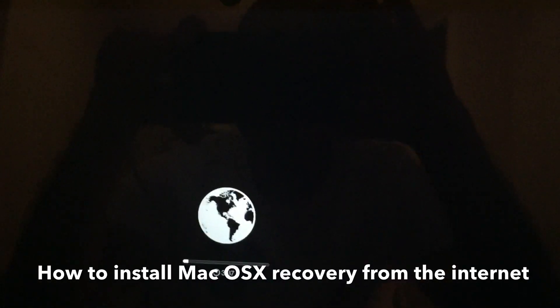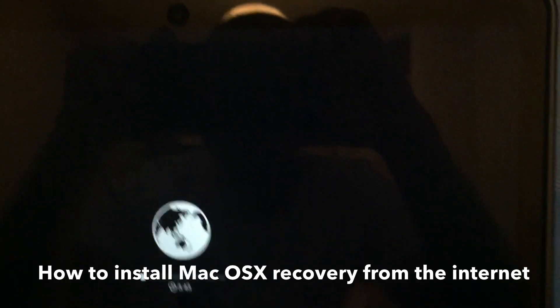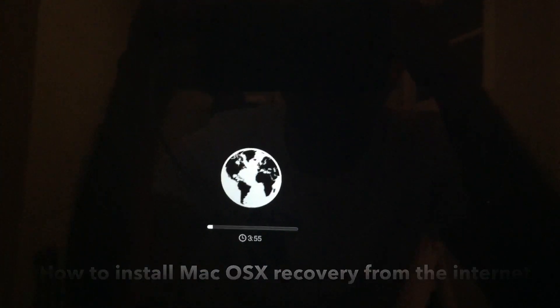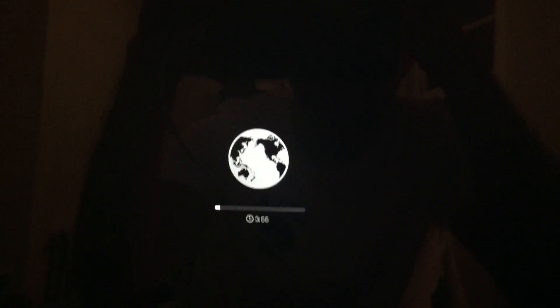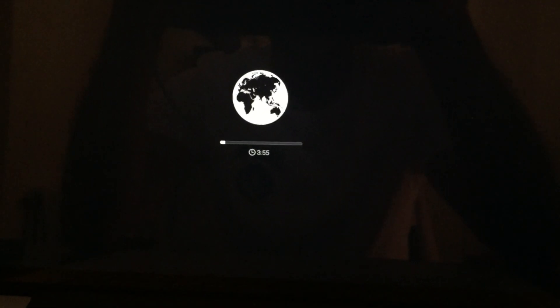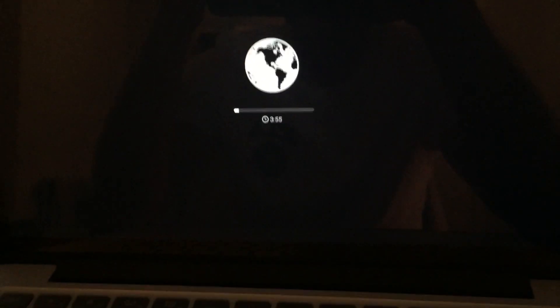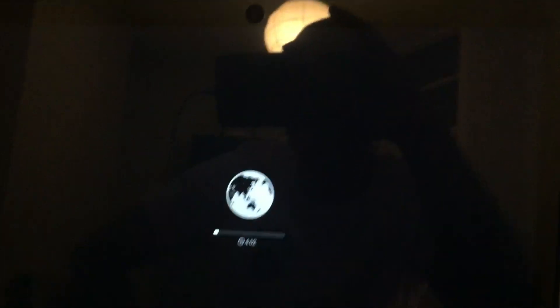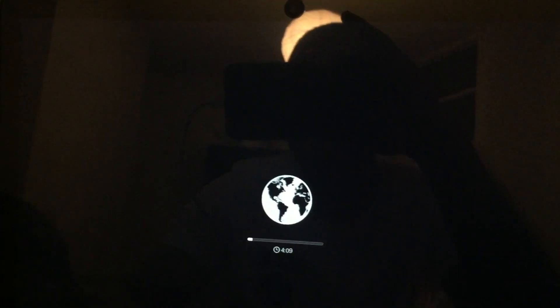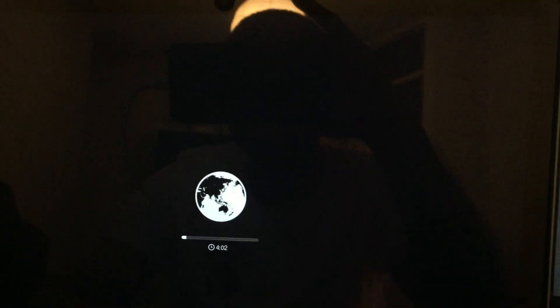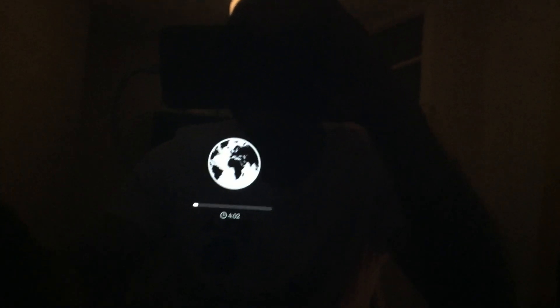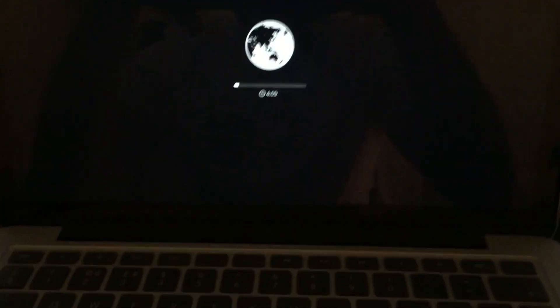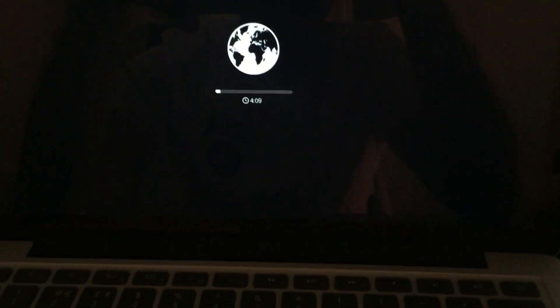And in case the recovery mode fails, then you've got the only last option which MacBooks rely on. You need a Wi-Fi connection and the last option is to go through an internet recovery. So that's what I'm doing. After haggling through a couple of hours, I figured it out that it's Command, Option, together, and R.